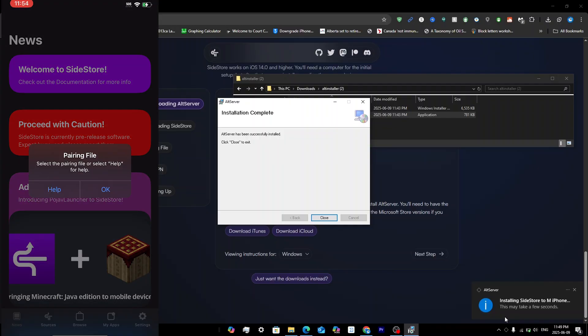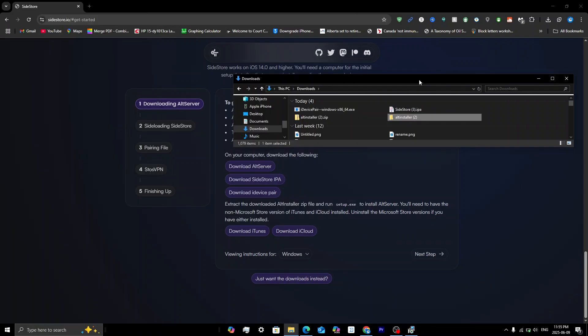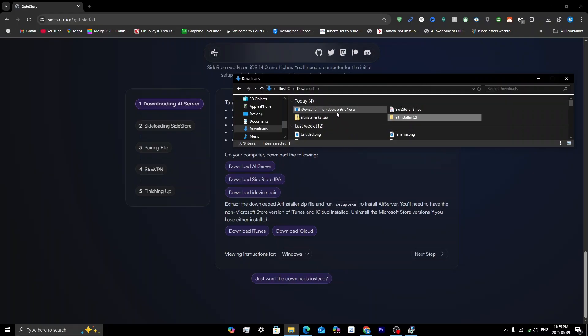When you open SideStore, click Allow on any prompts that appear. You'll then get a pop-up saying Pairing File — select the pairing file or select Help for help. This is our next step, so go back to the computer.